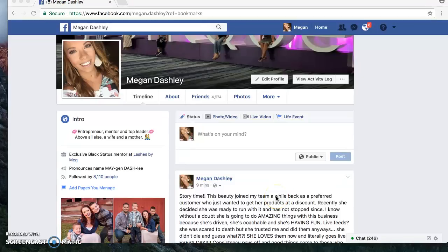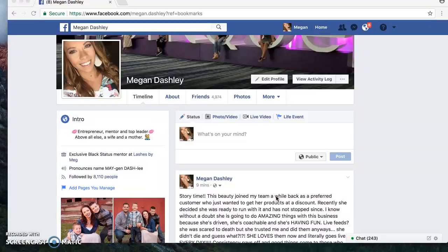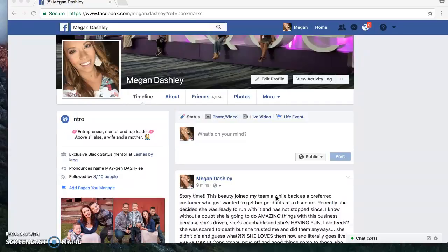Hey boss babes, I wanted to do a quick walkthrough on how you can organize your friends list on Facebook. This is going to help you maximize the time that you have so that you're not scrambling around trying to find people to interact with on Facebook, people to share the opportunity with, people to ask about parties, sales, all this stuff. Making sure that you are interacting on the right people's stuff daily so that you are seen on their newsfeed is huge, and this little tip is going to be super helpful.